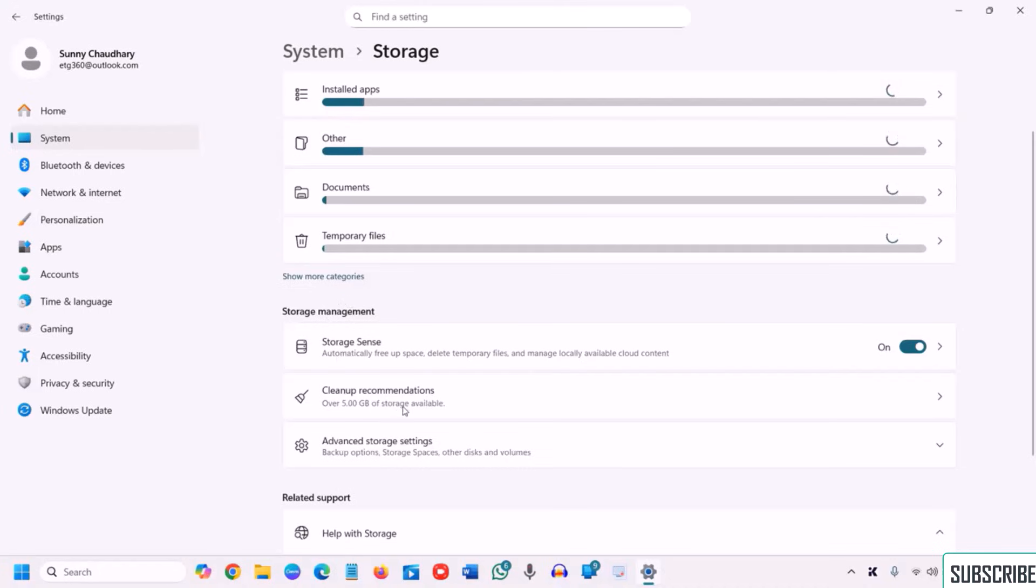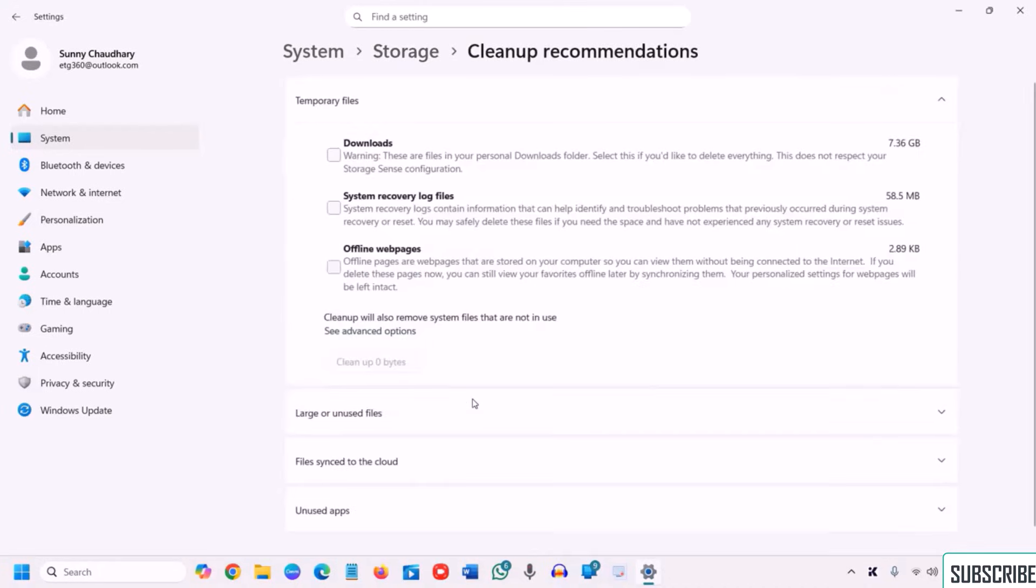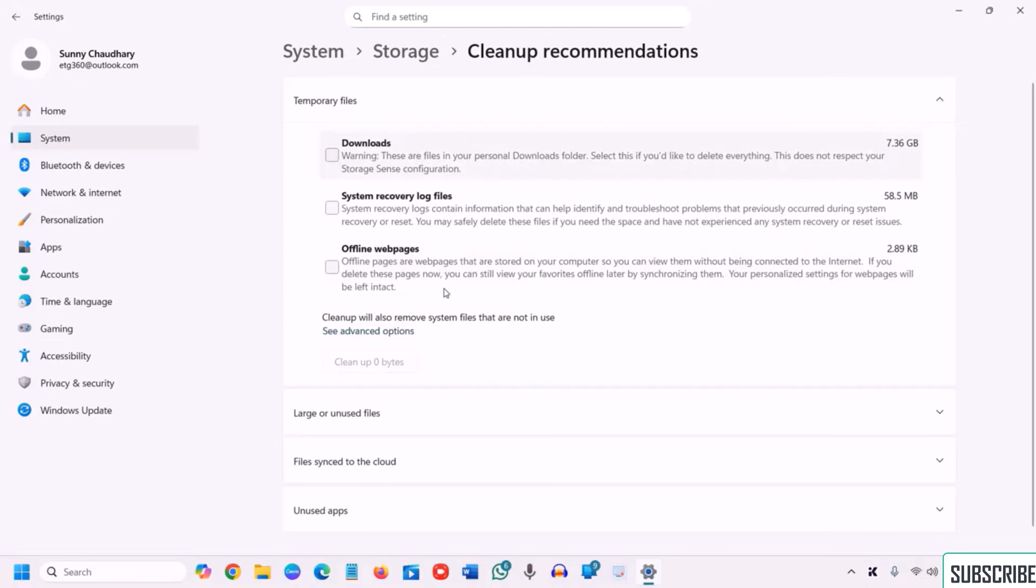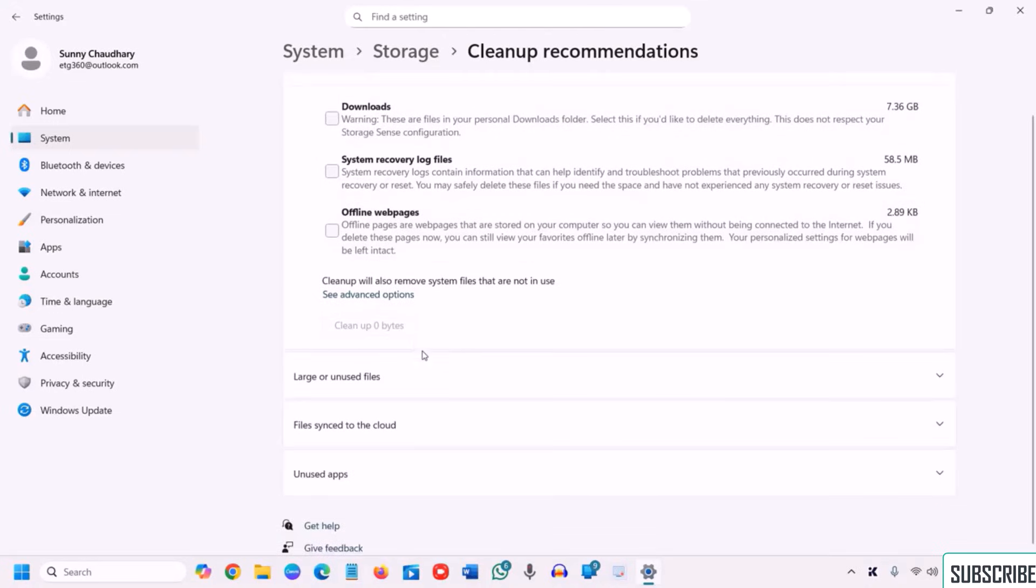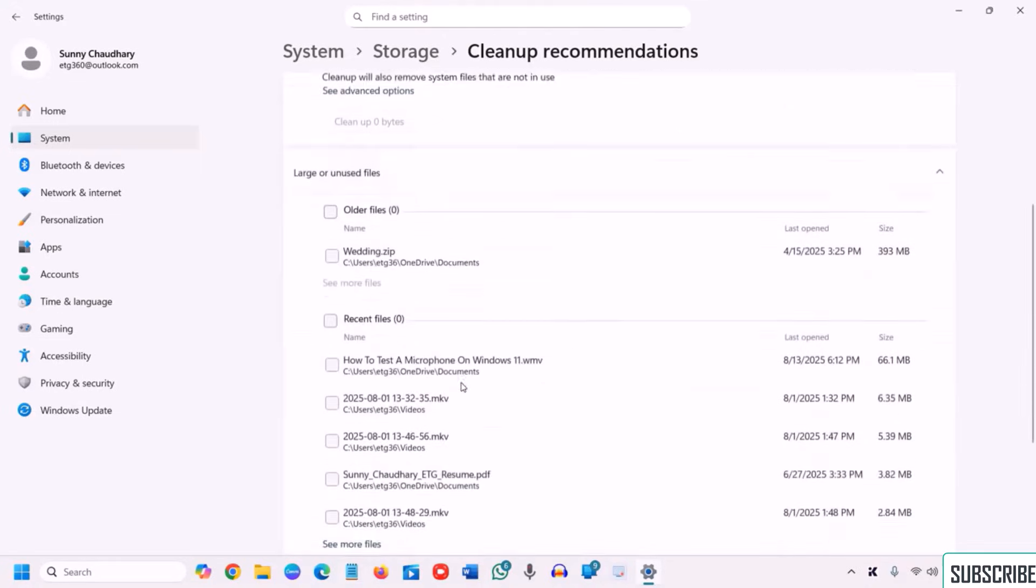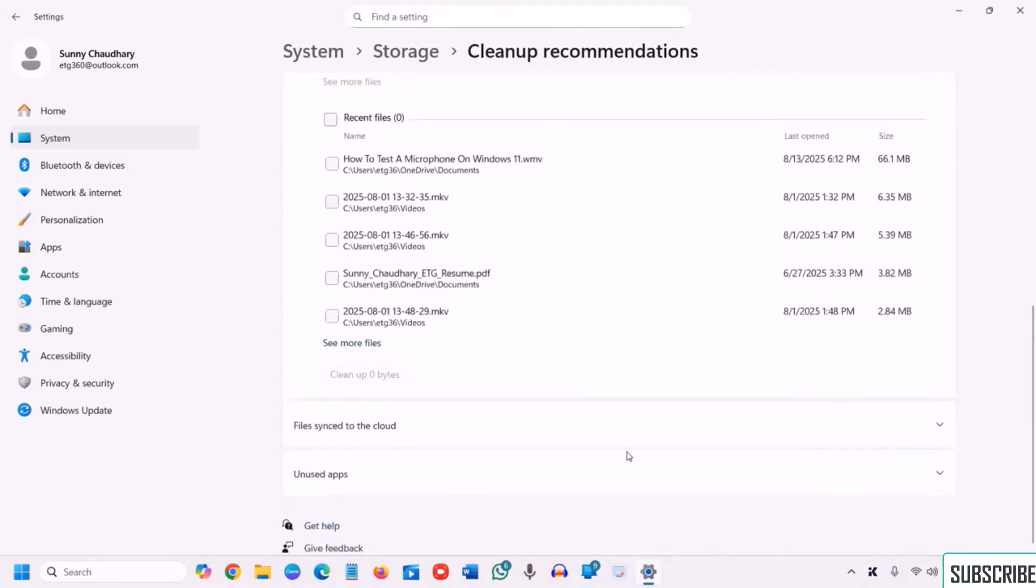So I can see the cleanup recommendation is already there. I have also got the download folder containing 7.36 GB, so you can also check your download folder. And if you're sure that you want to delete, you can simply checkmark. And here you have the large unused files.